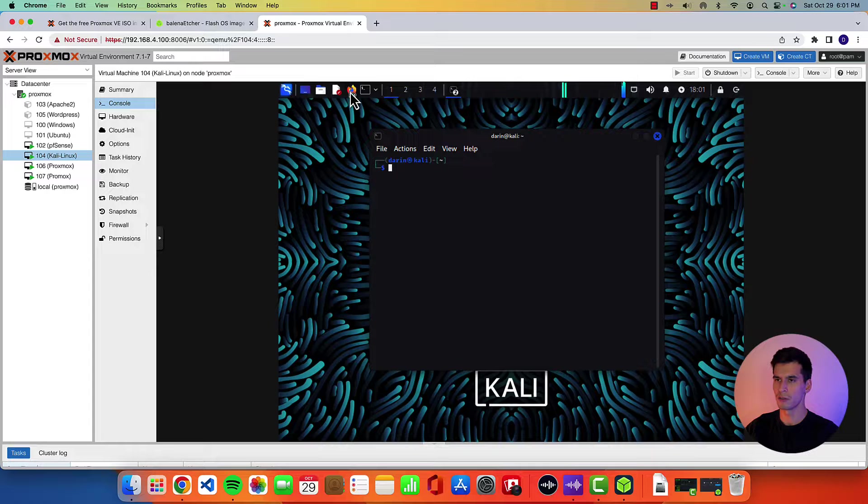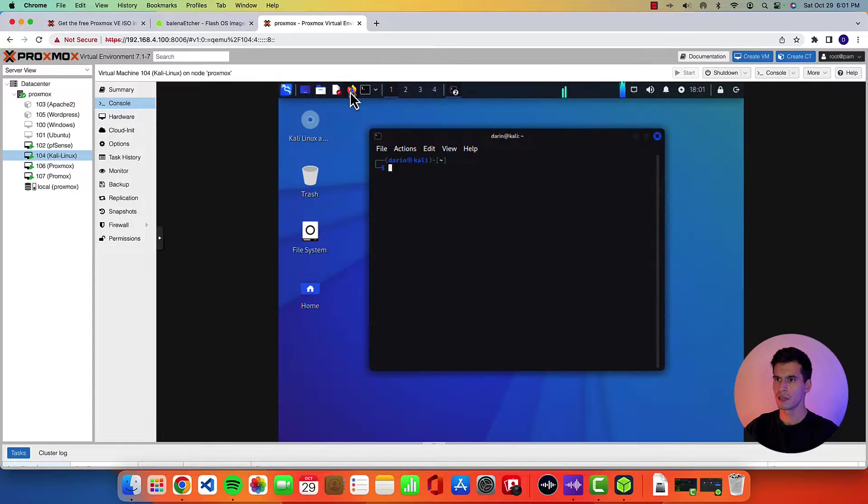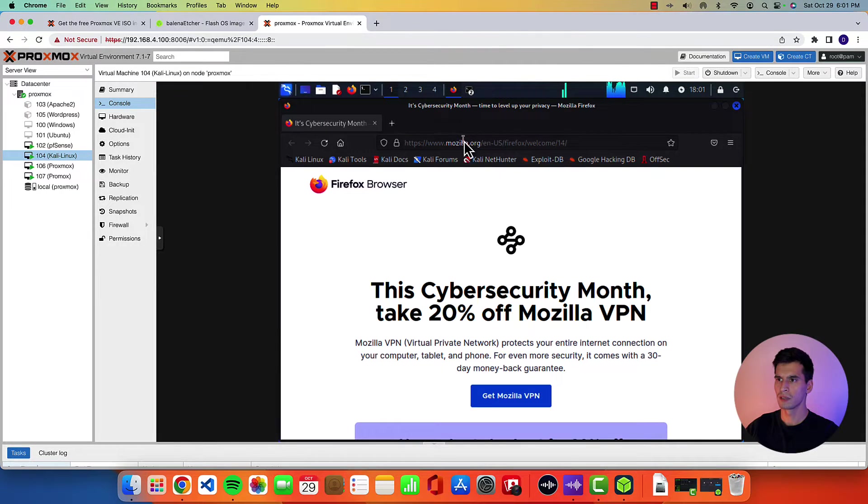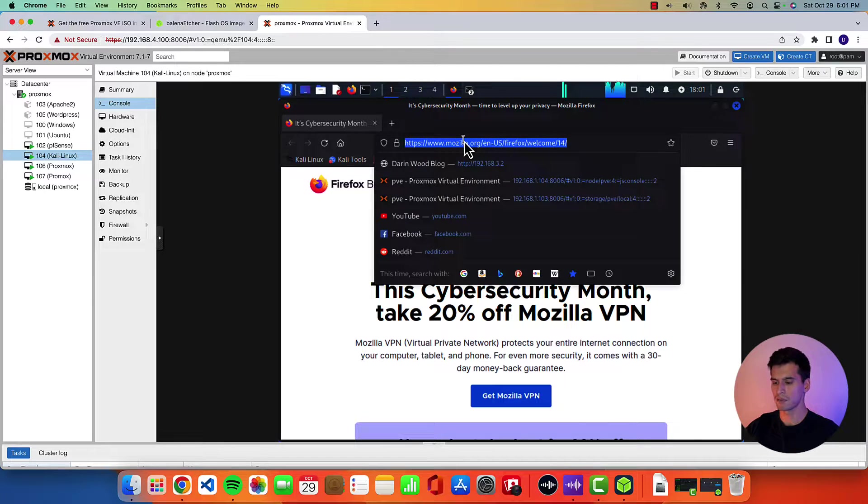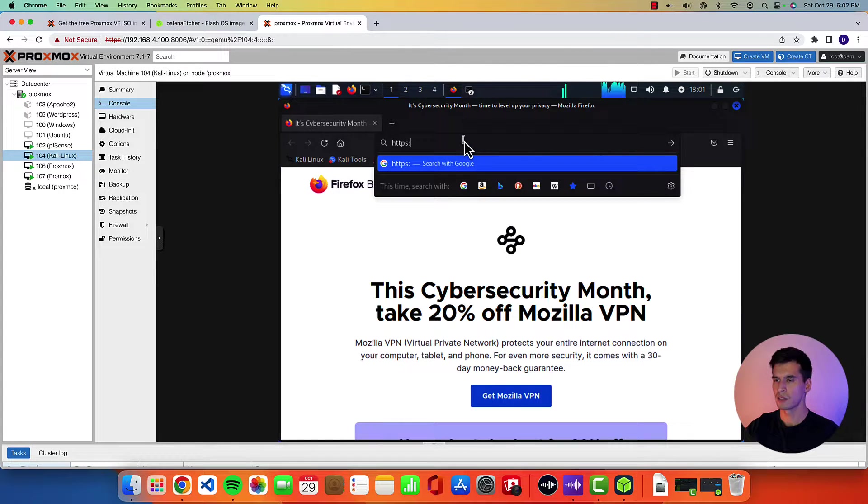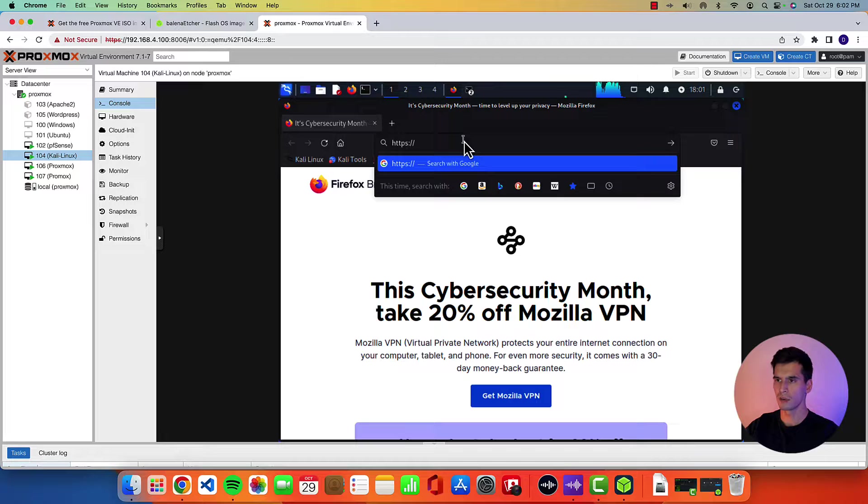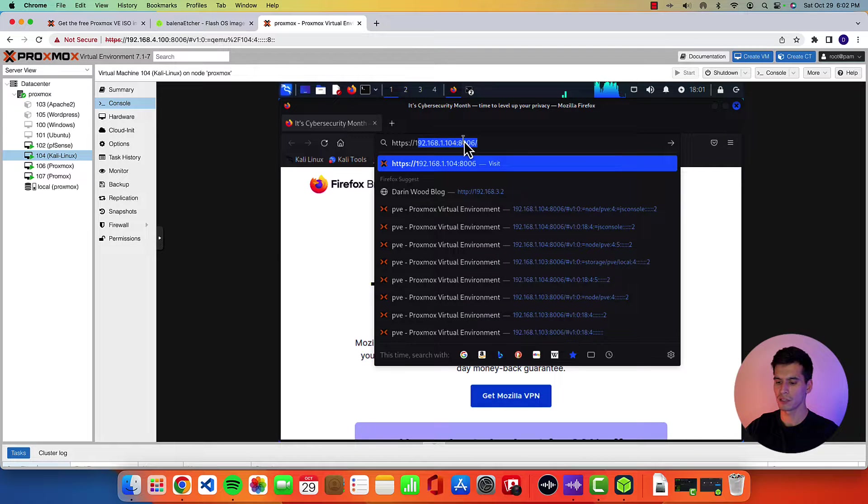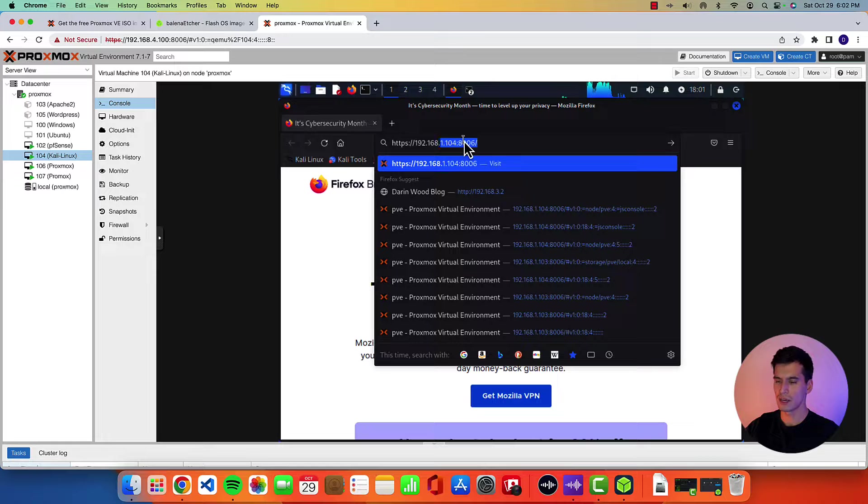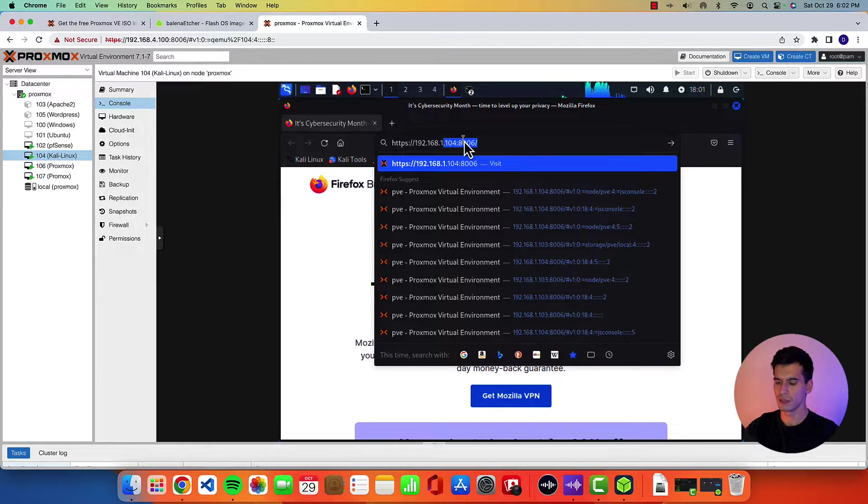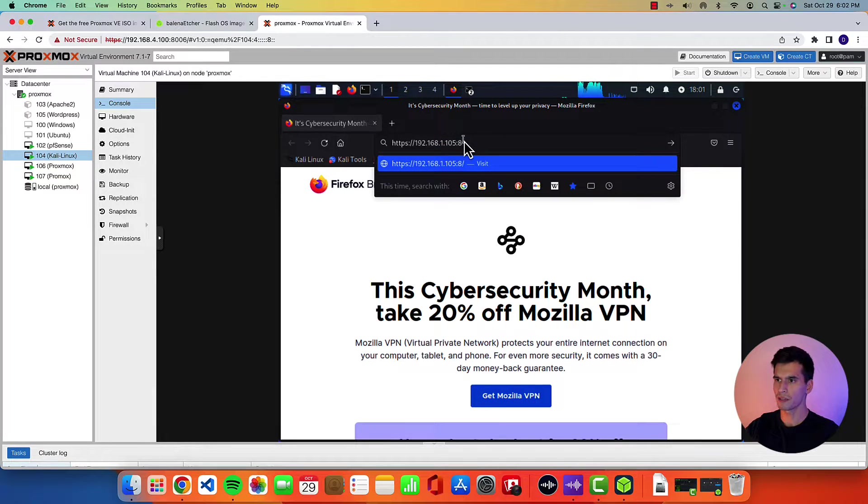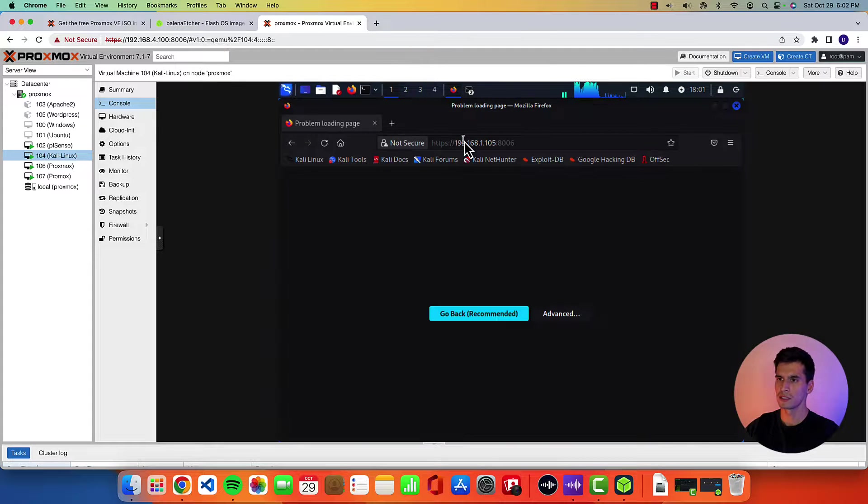So go ahead and open up any web browser. We're using Firefox for that. And then type in HTTPS colon forward slash forward slash and then your IP address. So 192.168.1.105 at port 8006.